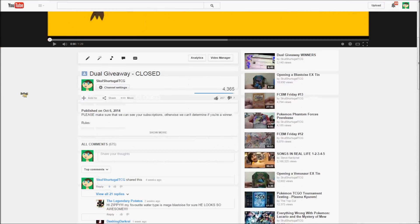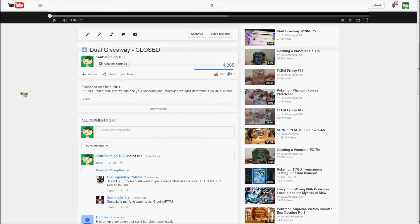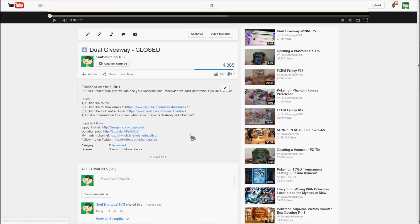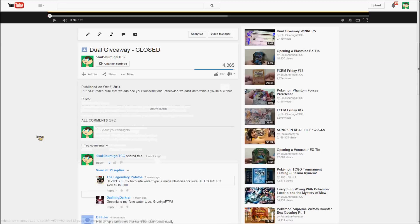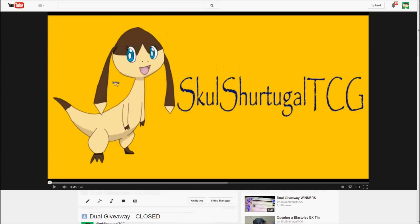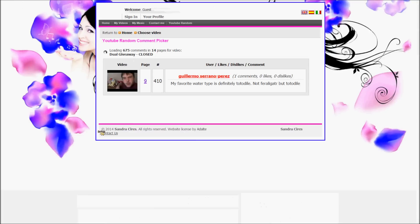Anyway, so in order to have been eligible to win this giveaway, you needed to do four things: subscribe to me, which I'm sure everyone did, subscribe to Shazam777, subscribe to TheaterButter, and post a comment, what is your favorite water type Pokemon? So I'm looking forward to seeing what you all said. I looked through every single comment and got rid of duplicate comments and stuff like that.